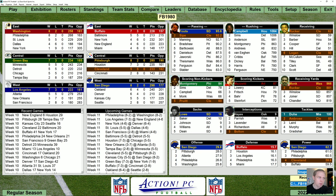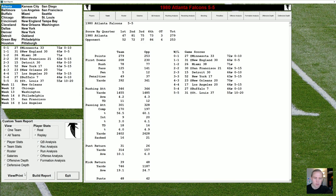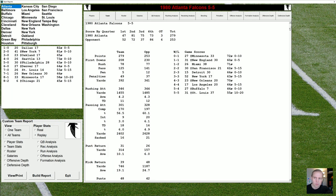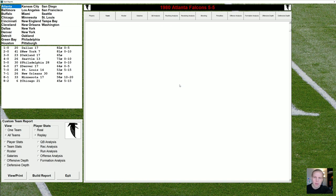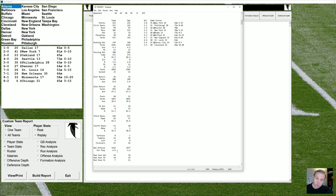We have a problem when we try to find that in Action PC Football — you can't find it anywhere. What you can do is go to Reports, then Teams, then Team Statistics, then look at the custom team report, choose all teams, team stats, and then build report. But it won't tell us what we're looking for. It's not only not telling us that — it's telling us the wrong thing. You can get net offense per play, but you have to do the math yourself to figure out rushing attempts, passing attempts, and sacks together. It would be nice to have that done automatically.